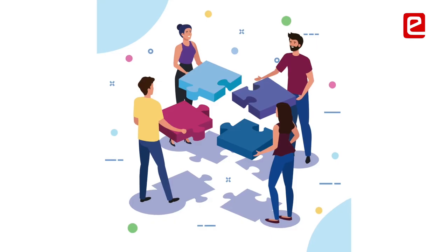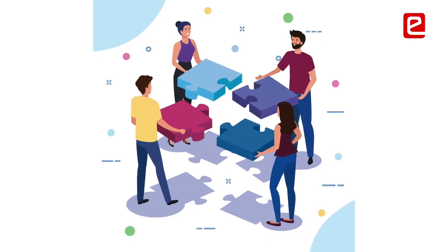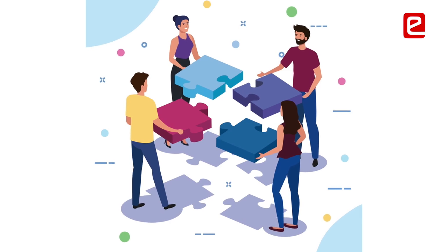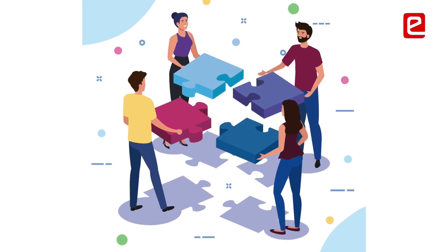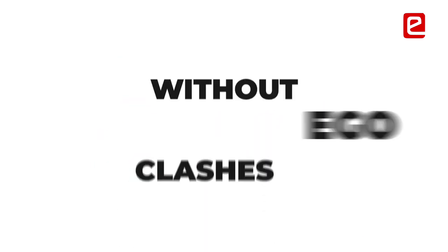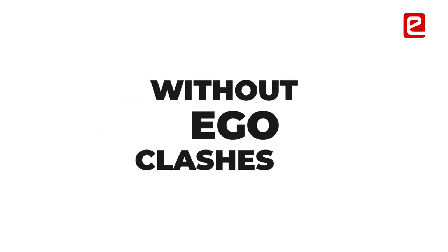And the other thing is coordinating as a team and achieving success without any ego clashes.